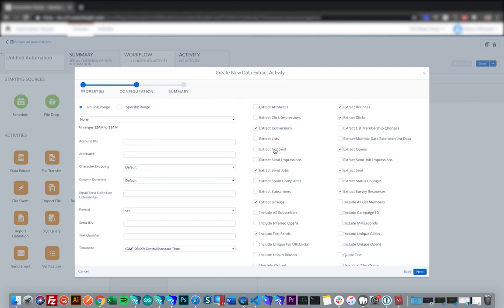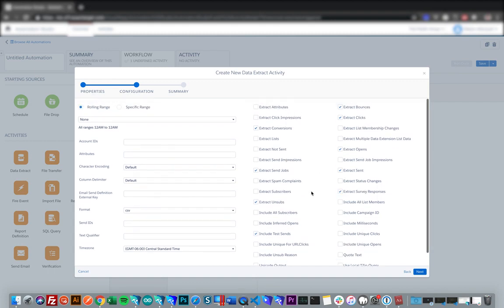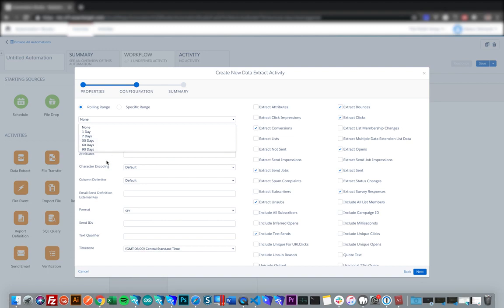So over here on the right, we can select which objects we want to extract. For now, we're just going to leave the default items checked. And then you can also select a range. So if you wanted to export the past one day or the past seven days as it goes along, all the way up to the past 90 days. We'll select seven days for now.